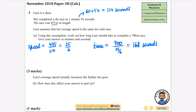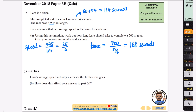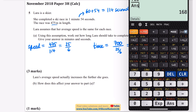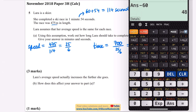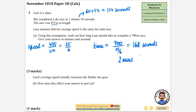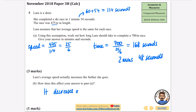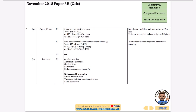168 seconds converts to minutes by removing 60 seconds twice: that's 2 minutes and 48 seconds. For part B: Lara's average speed actually increases the further she goes. If she gets faster, it takes less time to travel the same distance, so this decreases the answer to part A — her time would be less than 2 minutes and 48 seconds.